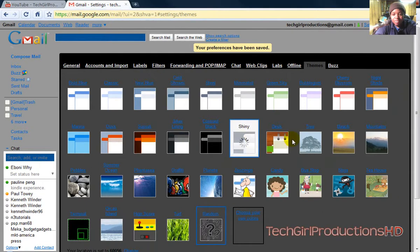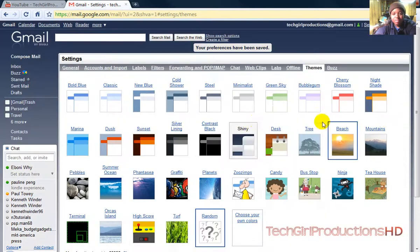So if you use a theme, tell me what theme you use down below. That's basically it for this video. Thanks for watching.